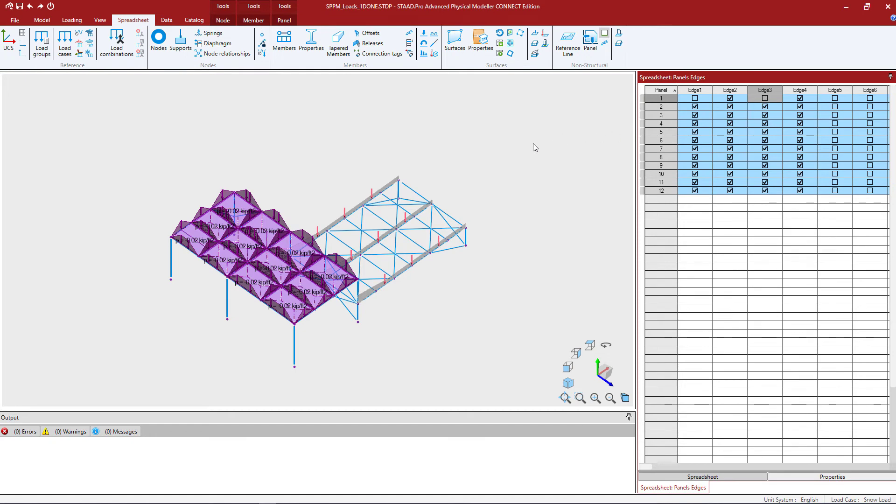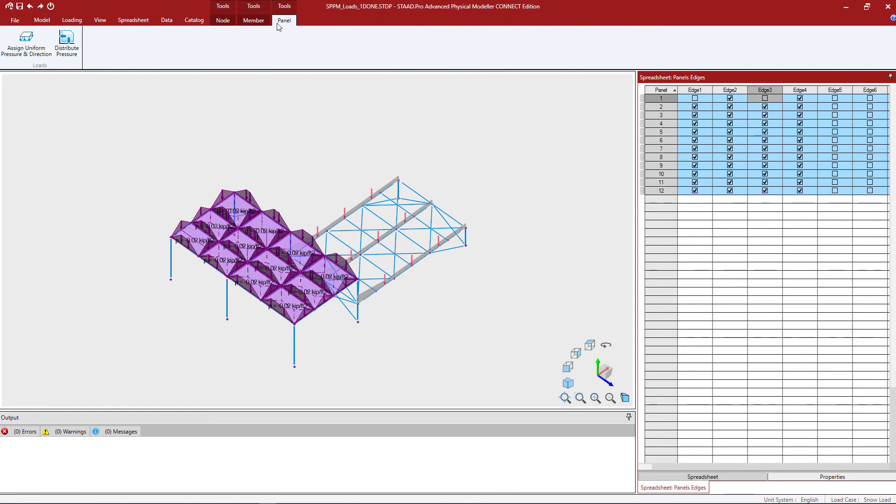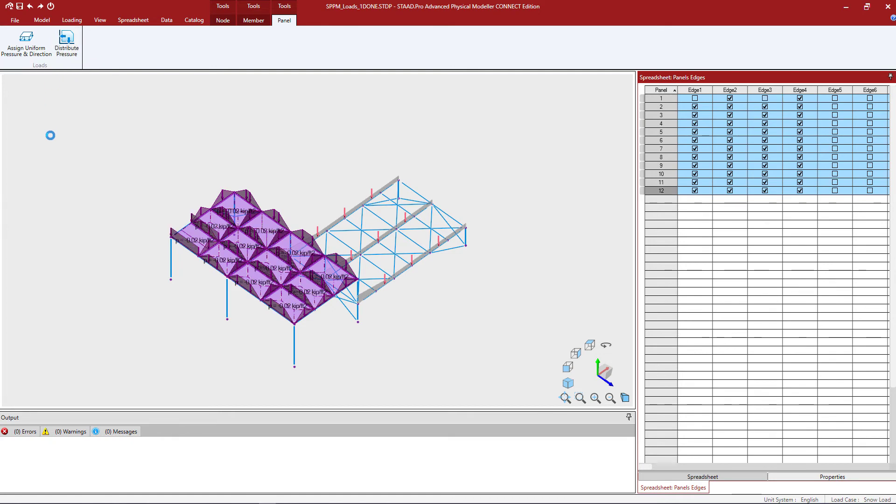Now if I wanted to see the resulting member loads to ensure that I'm doing this correctly, I can go to the panel tab in the ribbon toolbar and ask the program to redistribute the pressure to the supporting members. Now I can see that panel one is a two-way distribution and it is spanning it to edge two and edge four.